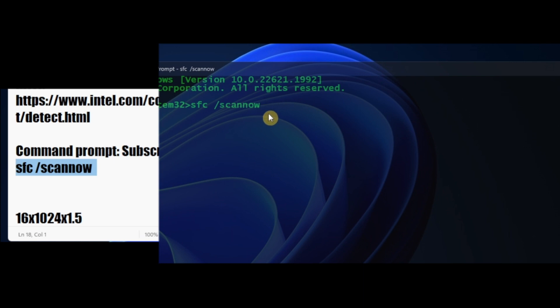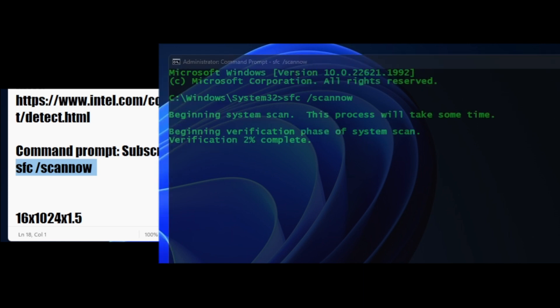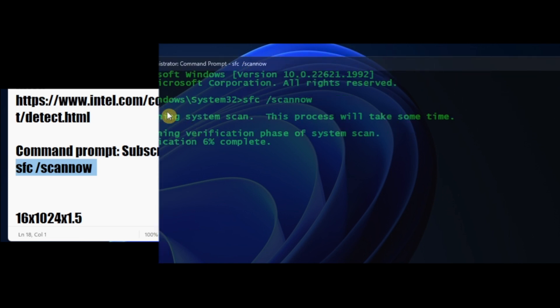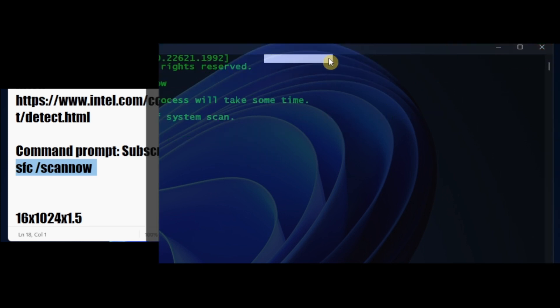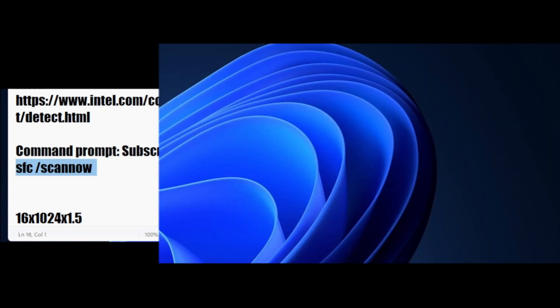Beginning system scan. This process will take some time, so wait for this verification to complete. Verification 3 percent. Make sure this verification is completed. After the verification is completed, I'm not going to wait - I already done this before. I'm not going to wait till it's 100 percent. Wait until it's 100 here for the entire process to complete.